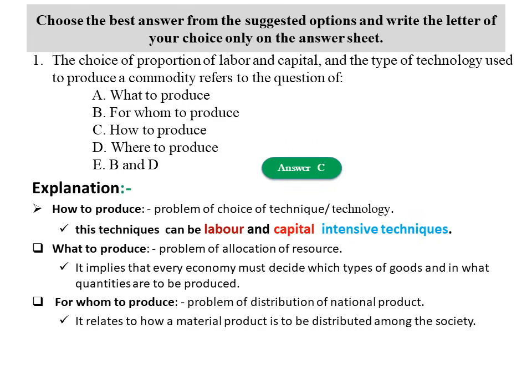Explanation: The three basic economic problems are what to produce, how to produce, and for whom to produce. The problem of choice of technology — whether labor-intensive or capital-intensive — refers to 'how to produce.' 'What to produce' is about resource allocation, while 'for whom to produce' is about distribution of national product.